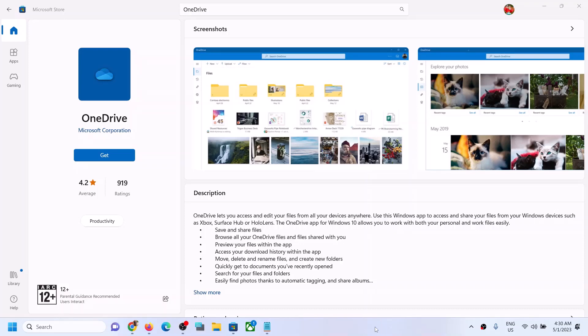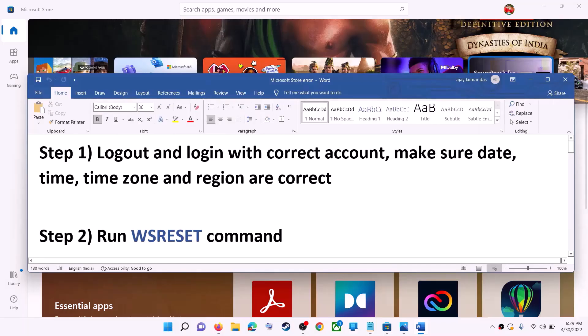Hello guys, welcome to my channel. Today in this video I'm going to show you how to fix when you're unable to install OneDrive from Microsoft Store on your Windows computer. The first step is to log out and log in with the correct account.